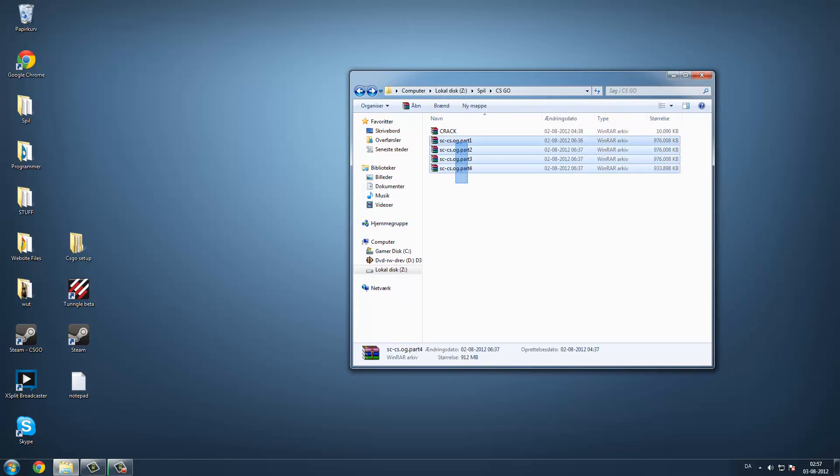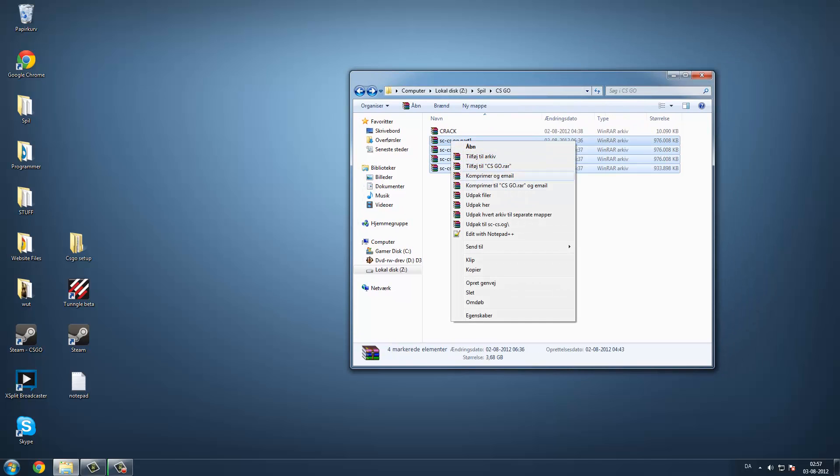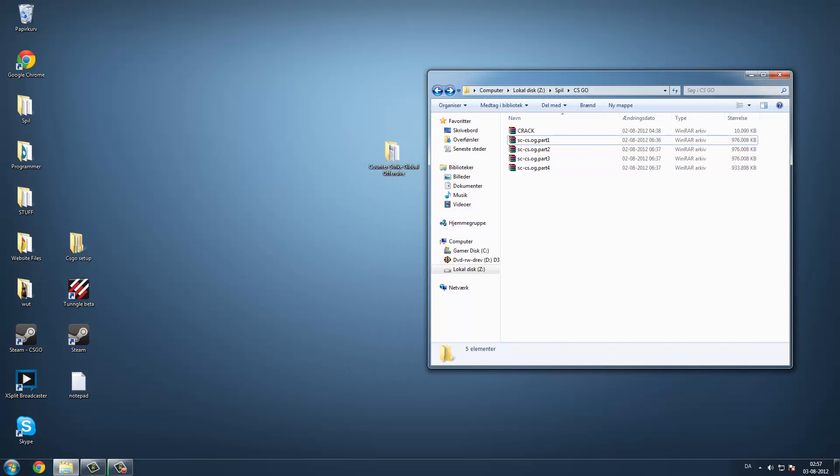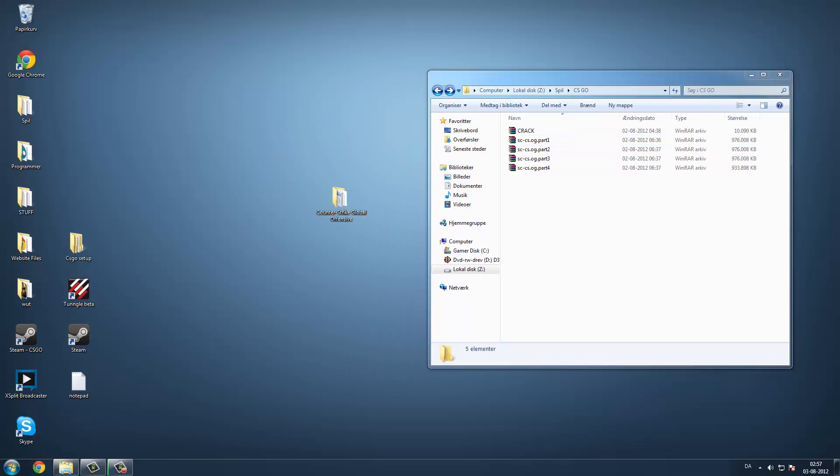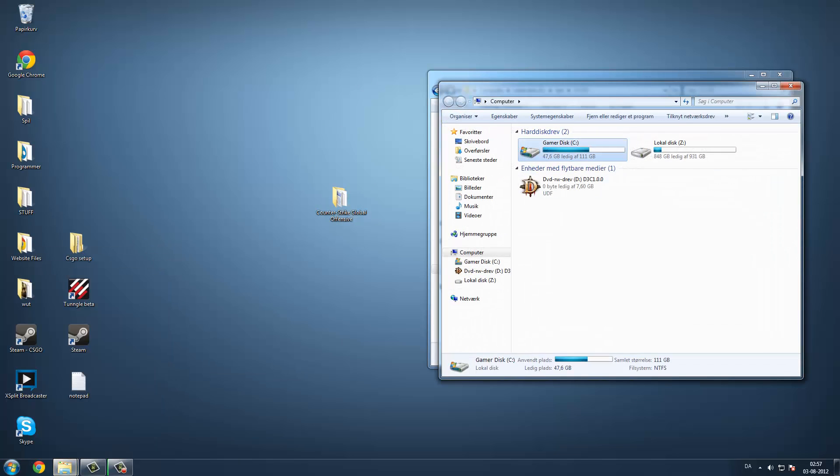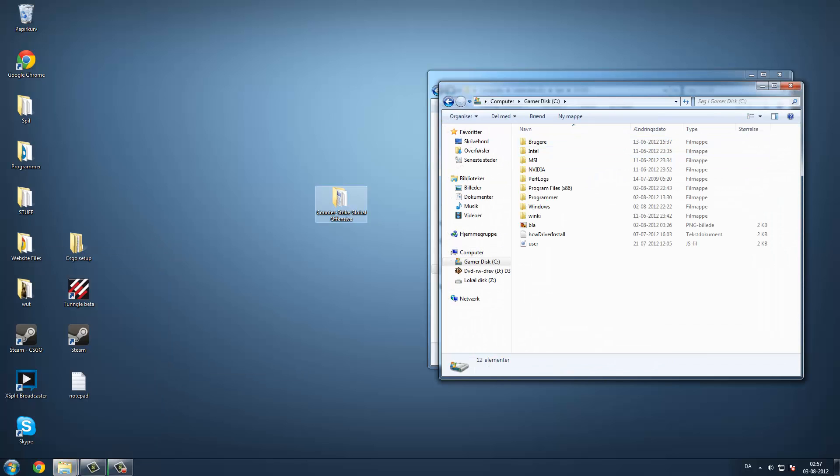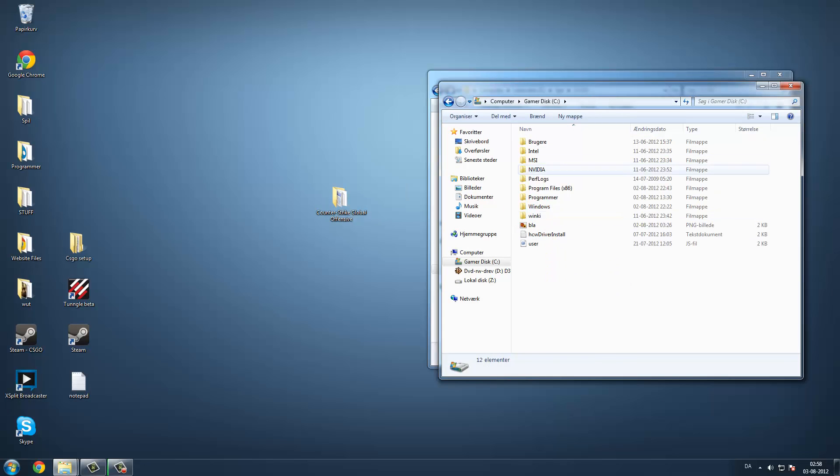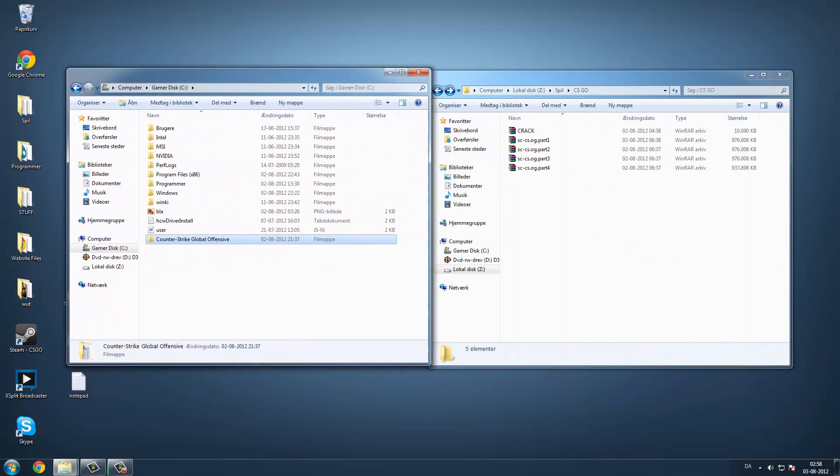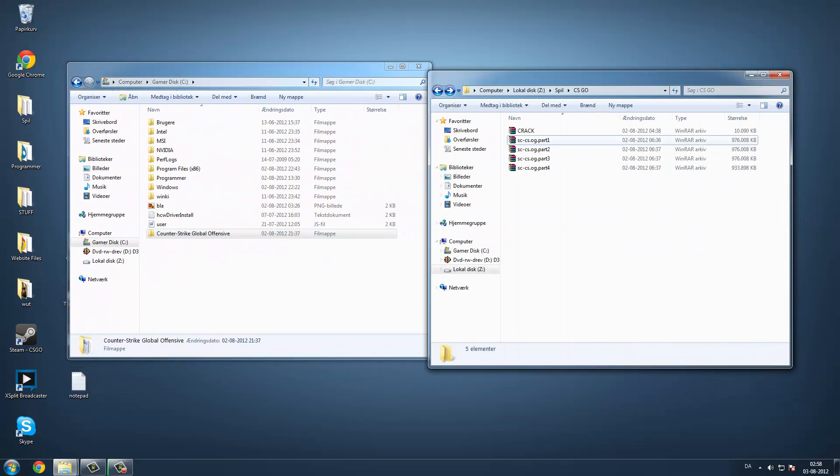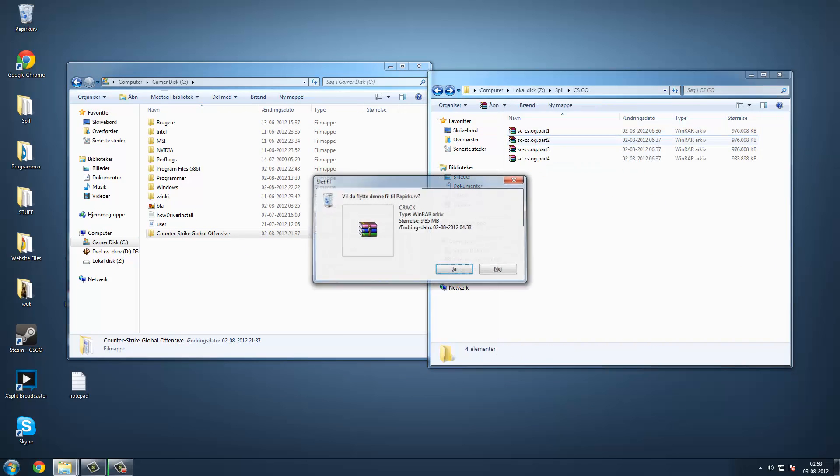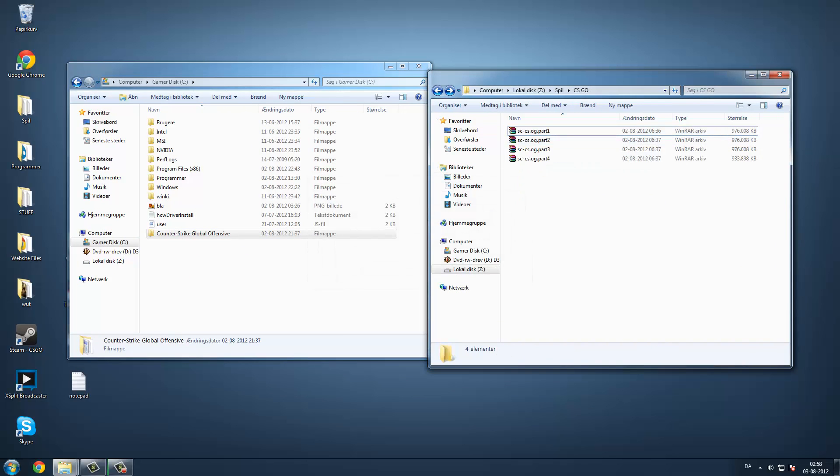you have to do this and click extract here. Then you will get this folder right here. Then you take that folder and put it under disk C. Then when you have done that, you don't need this crack folder up here, you can just delete that.